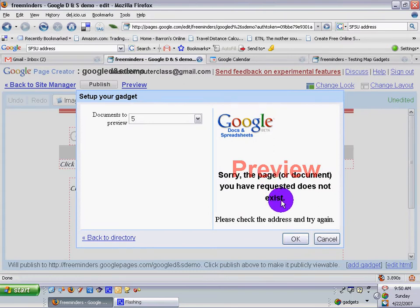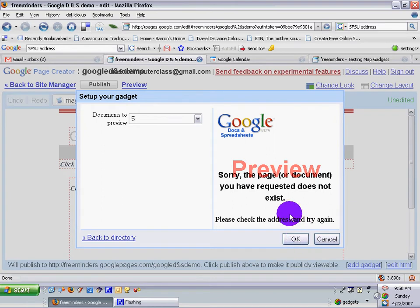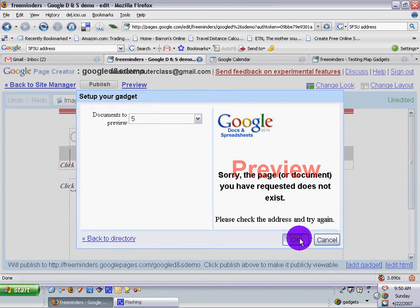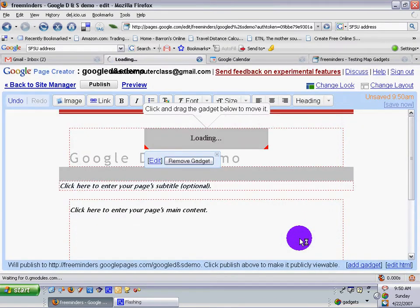Sorry, the page or document you have requested does not exist. Please check the address and try again. Well, that's funny.